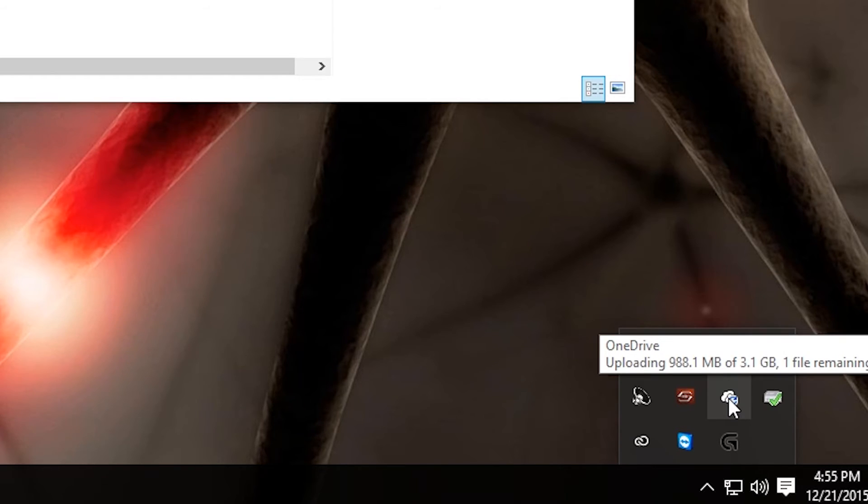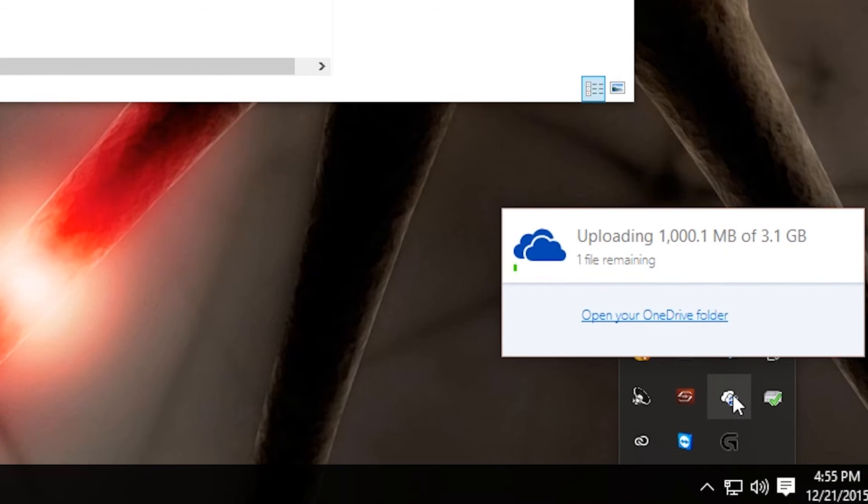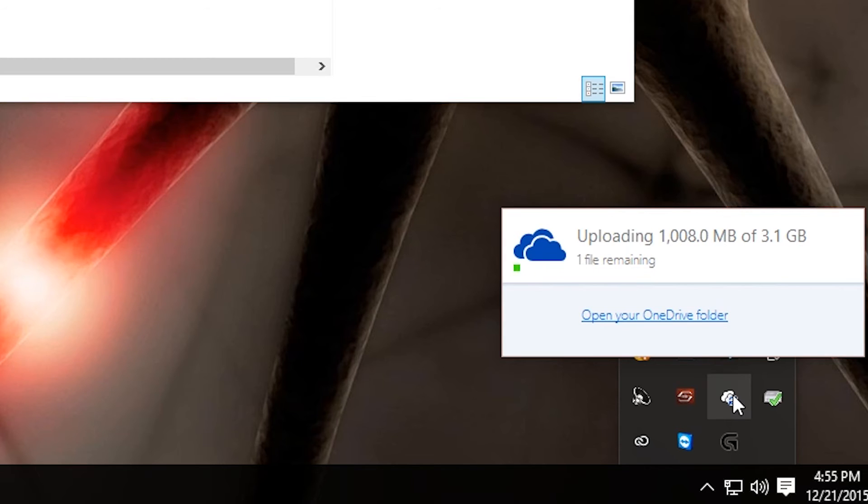Now it's not a real-time status update. As you can see, I have to keep hovering over it and the number is changing. Now I can click it, and it's giving me an actual window that I can leave open. It says uploading 1000 megabytes of 3.1 gigabytes, one file remaining.